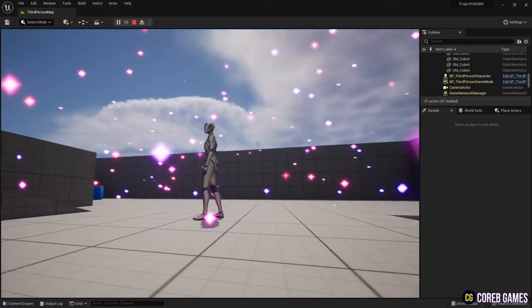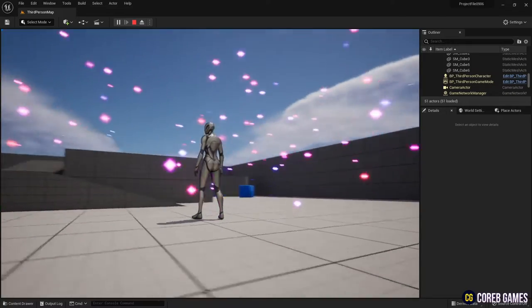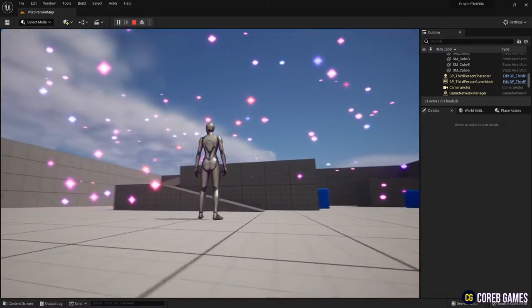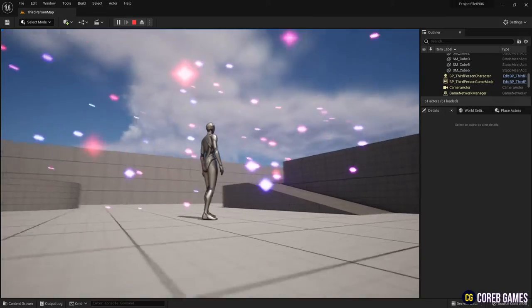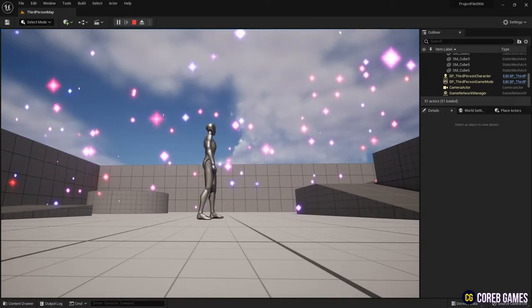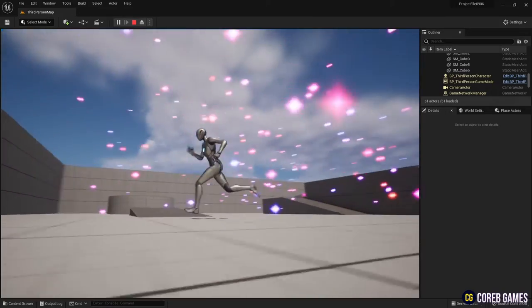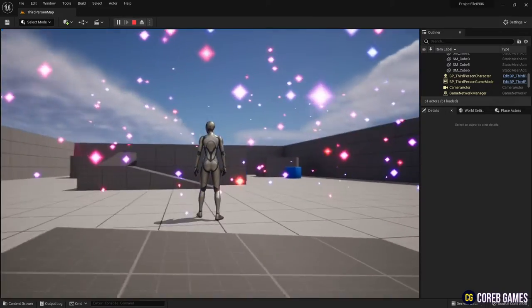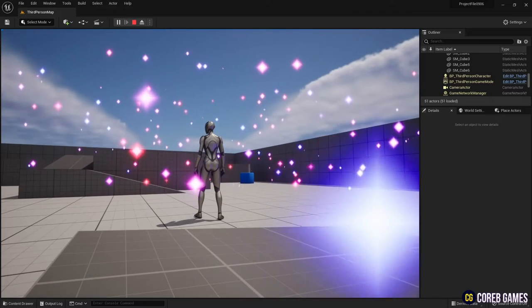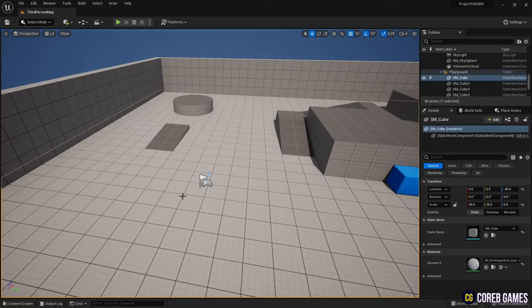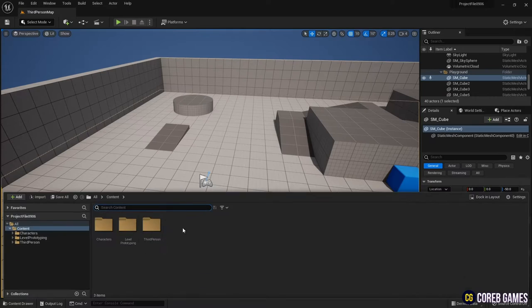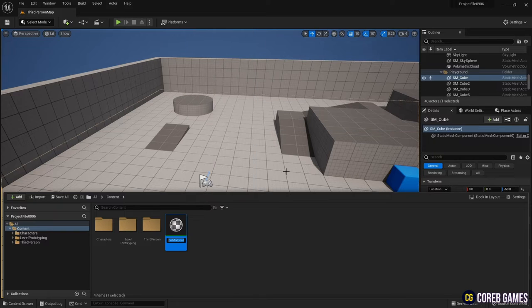Hello, this time we're going to make a sparkling particle using the Niagara system. First, create a material.